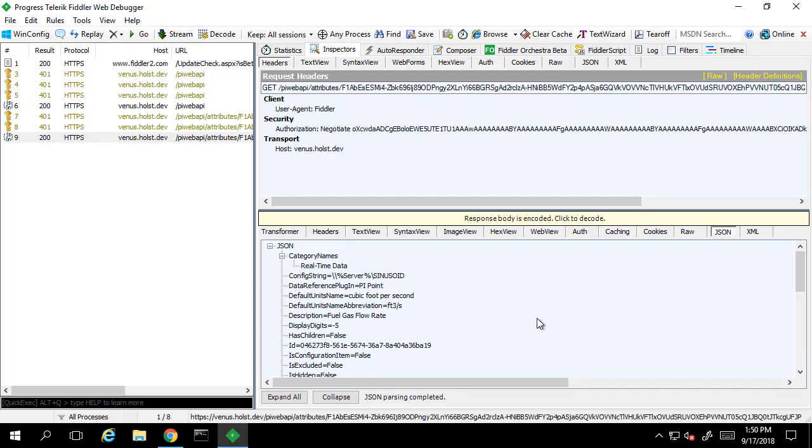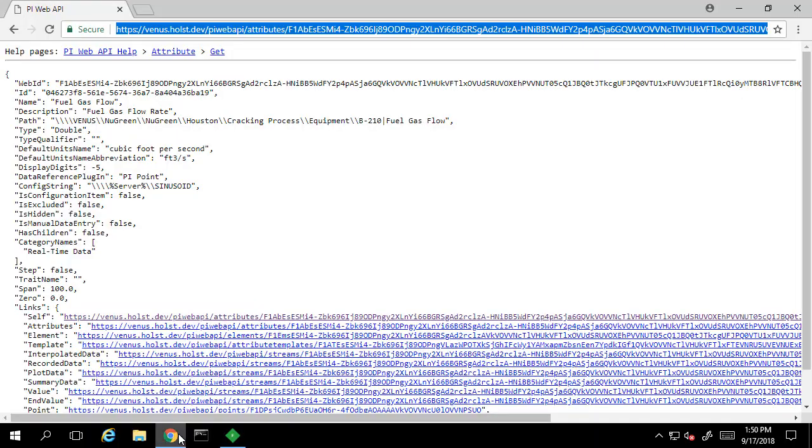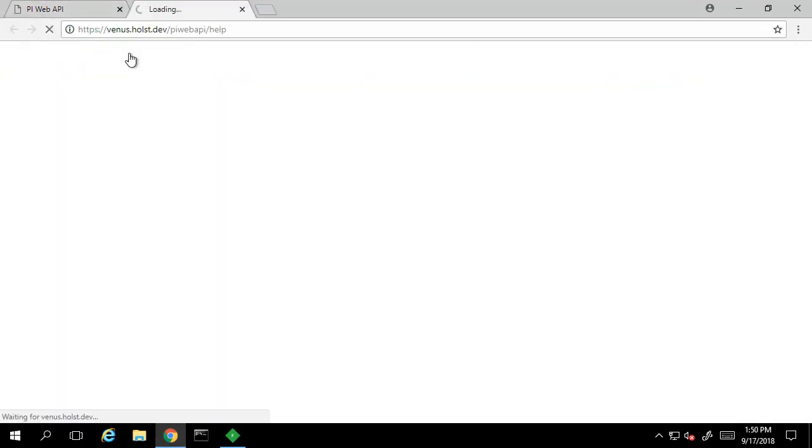Though we don't want to navigate to the browser every time we want to find out what the URL we need to reach is, so let's take a look at the help files to see if we can construct our Web API endpoint for this information more easily.